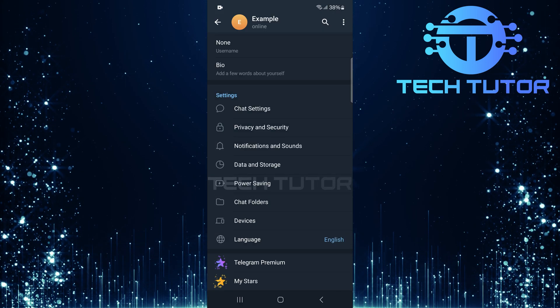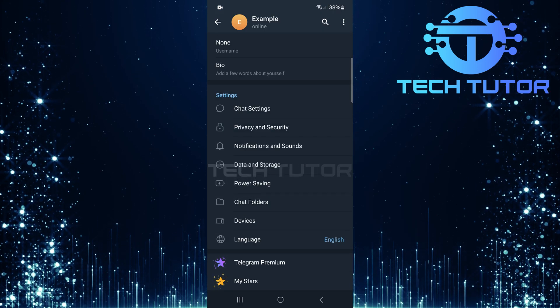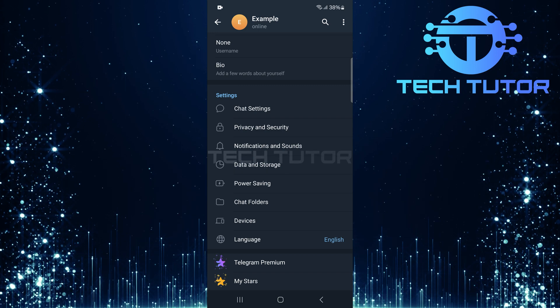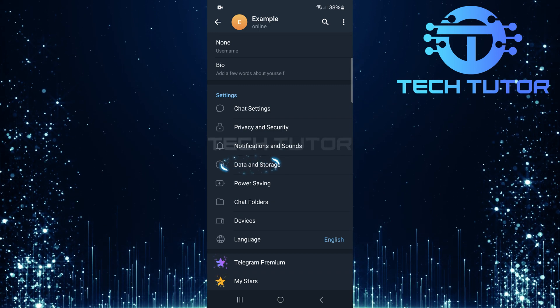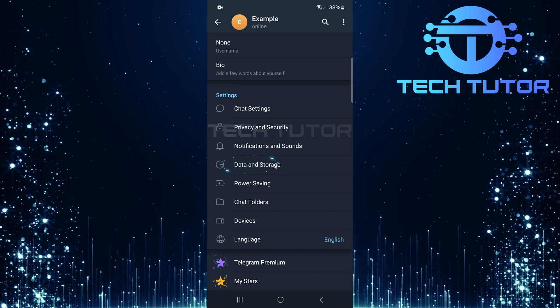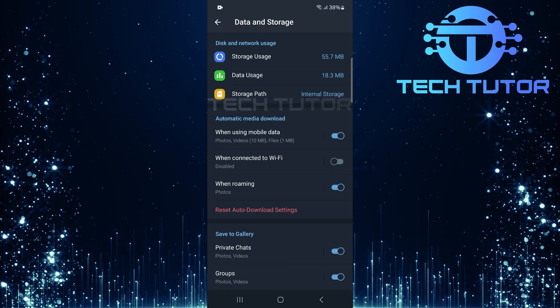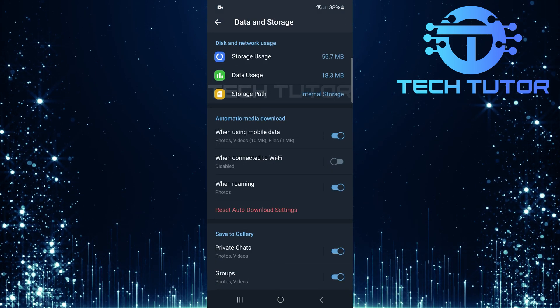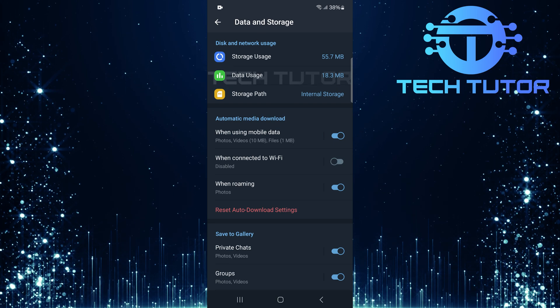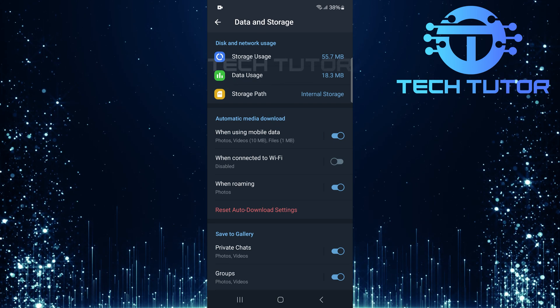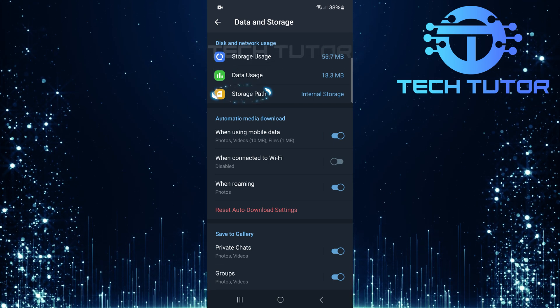In the Settings menu, scroll down a bit and tap Data and Storage. Now that you're in Data and Storage, look for an option called Storage Path.